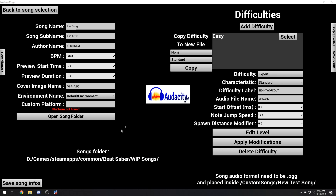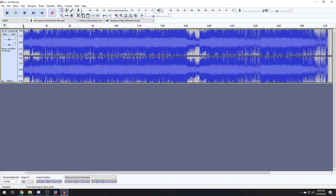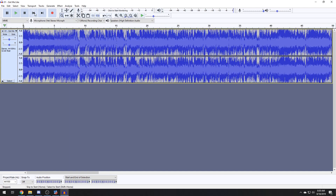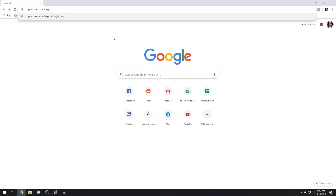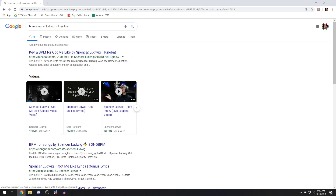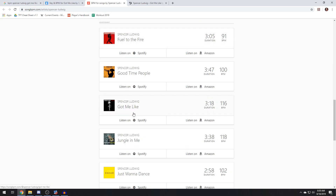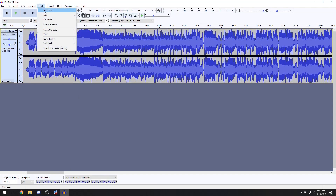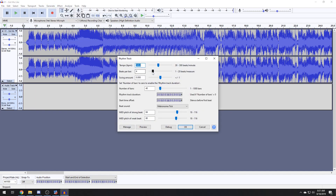Audio file name: song.ogg. Grab your song and drop it in there. We want to check the BPM. Add a new track — mono track down below. Make sure you click in it. Then you generate a rhythm track. Change your tempo BPM to 116 beats per bar. Leave the number of bars at a hundred — that should be safe.